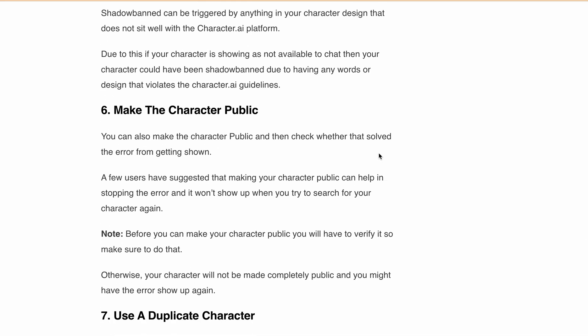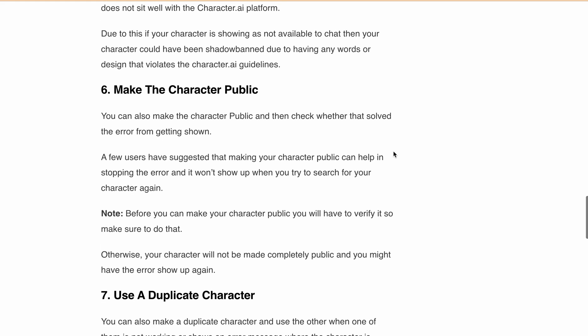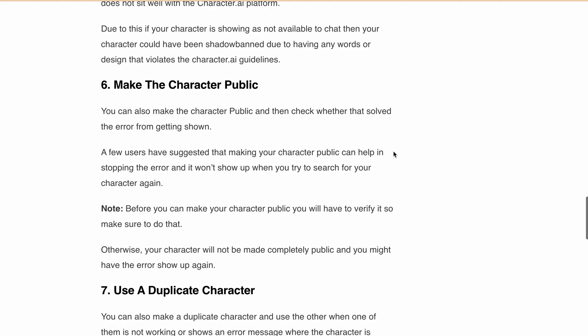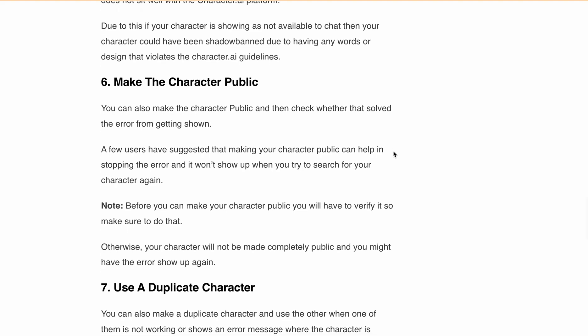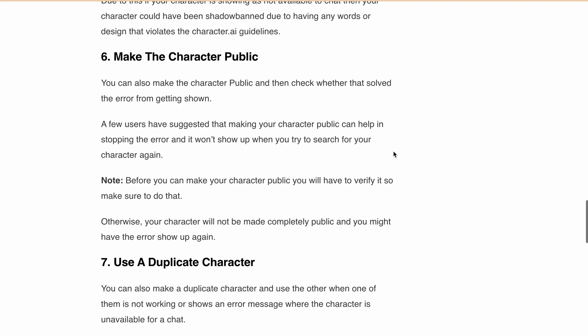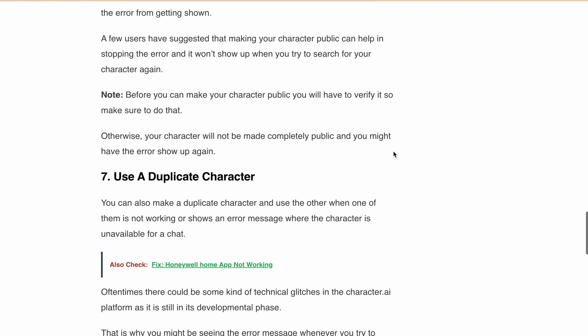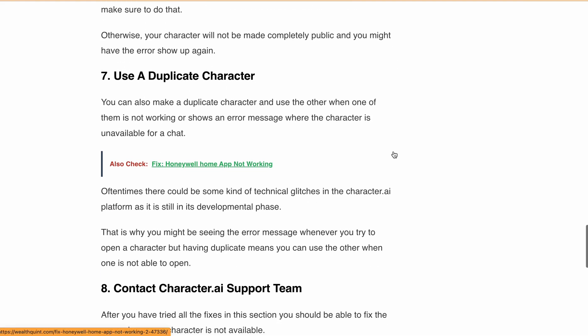Next, make the character public. You can also make the character public and check whether that resolves the error. A few users have suggested that making your character public can help stop the error from showing up when trying to search for your character.